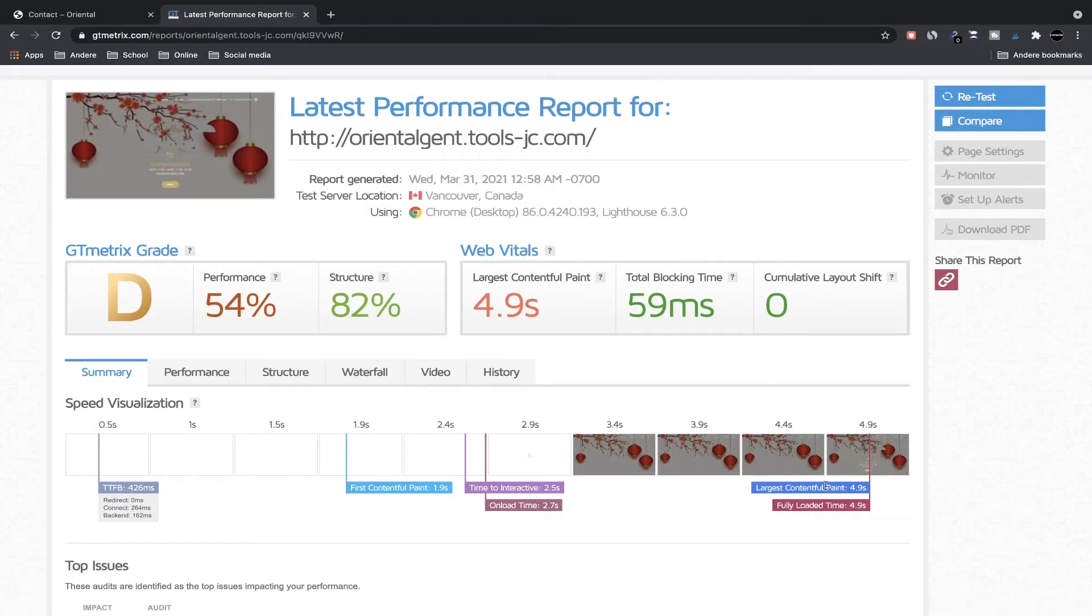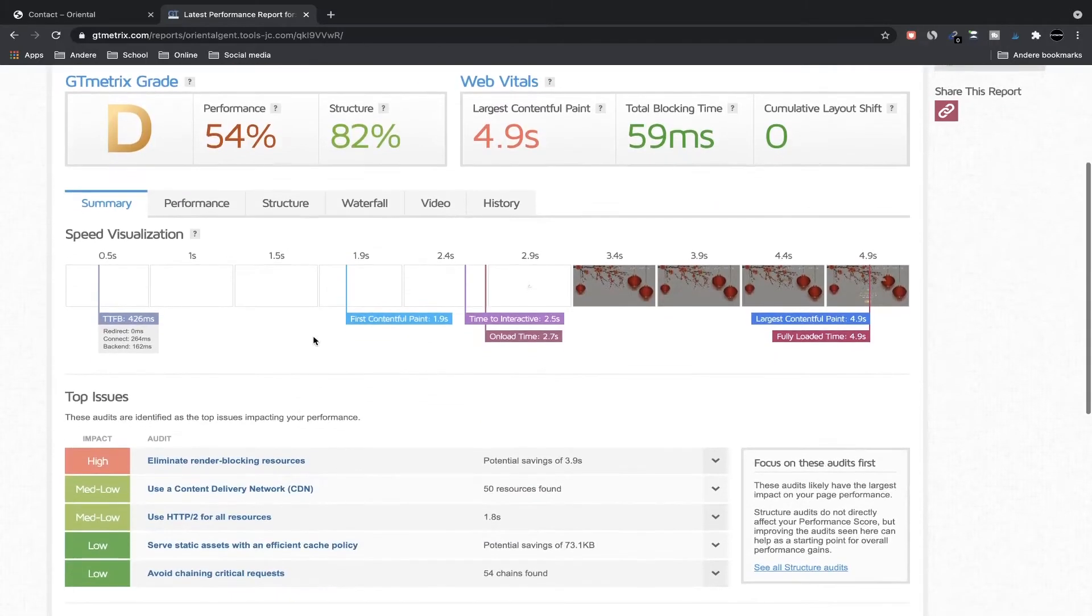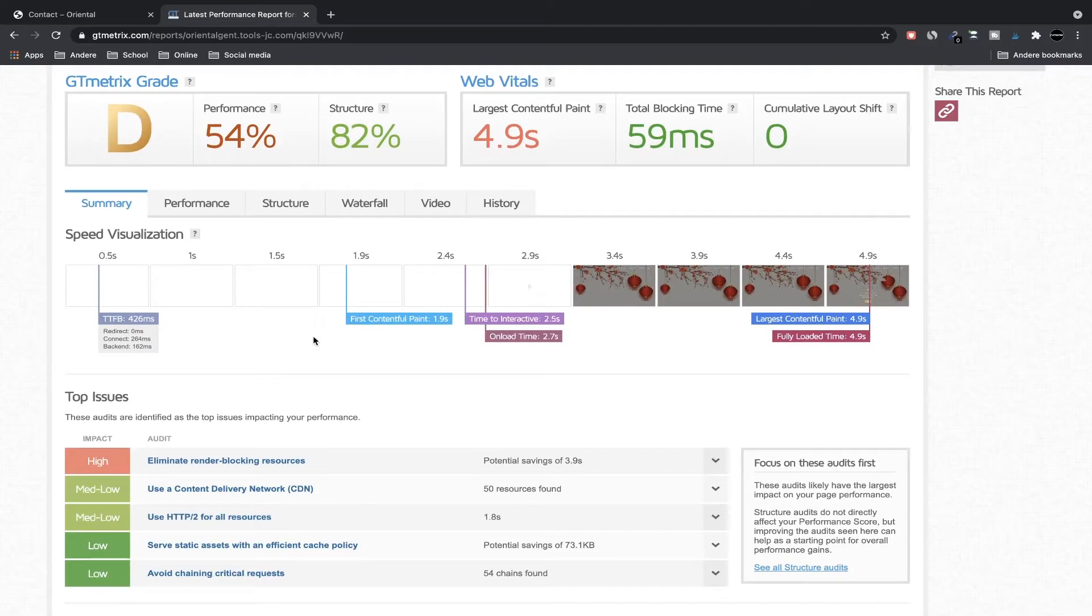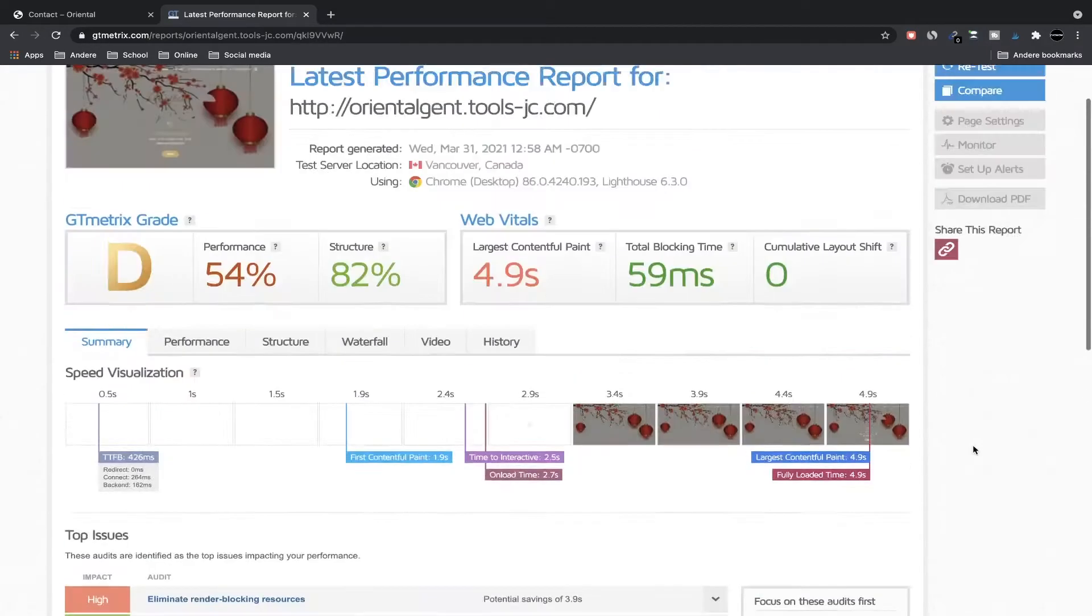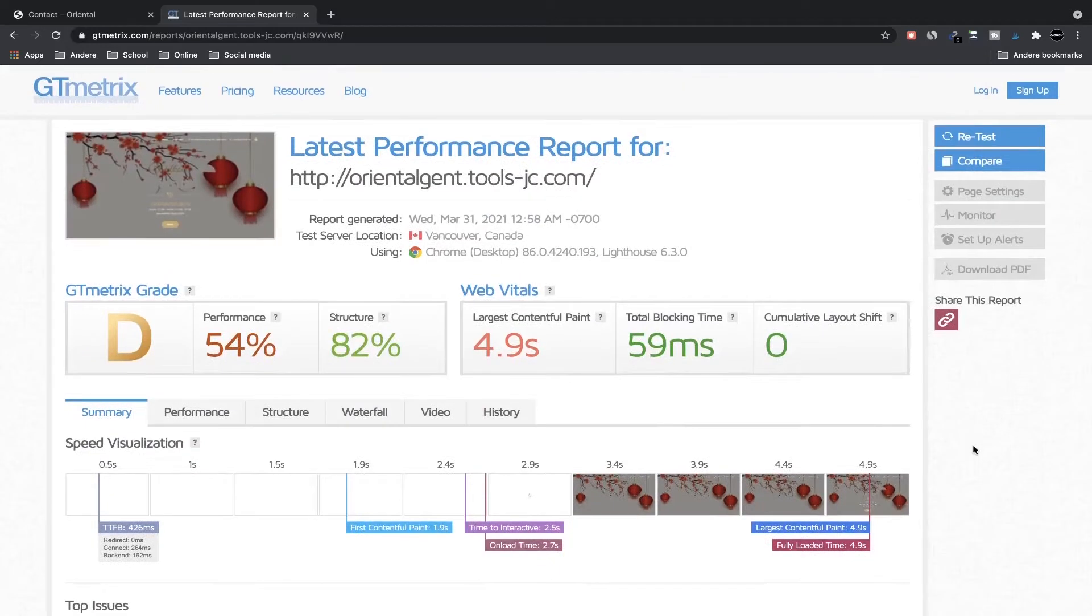And here you can see the speed visualization, you can see how long it takes. The performance is also not very good and we have a grade of D. It's not very good but it's also not very bad because, like I said, it's not a very big website, so I can live with that.